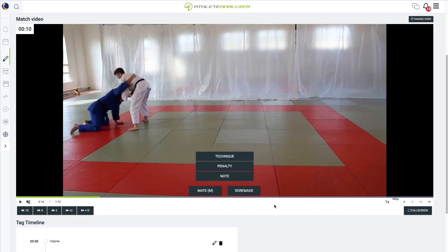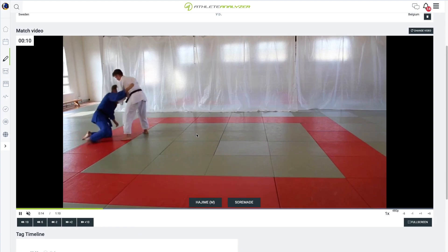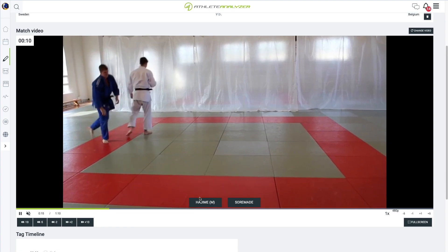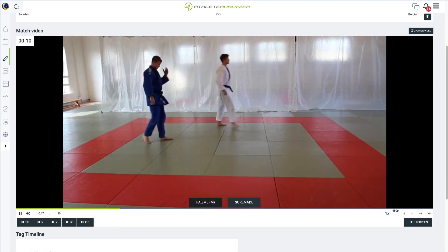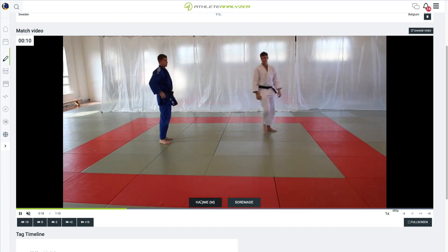Press the Mate button and await the resumption of the match. Use the Hajime button when the match resumes.